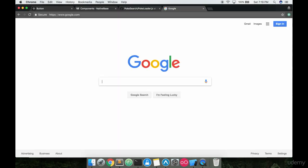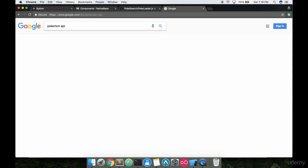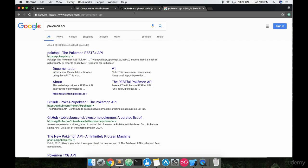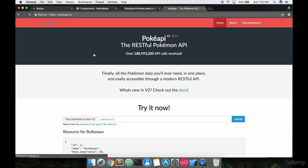So this isn't something we're writing ourselves. This is a Pokemon API, if you want to go to Google and look it up, it's this link right here, pokeapi.co, the Pokemon RESTful API. This Pokemon API is basically like somebody's server that they set up with a bunch of data